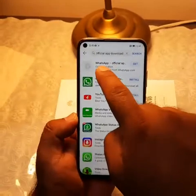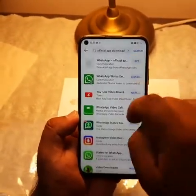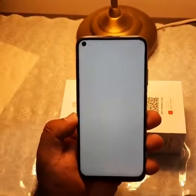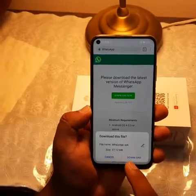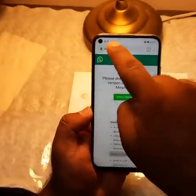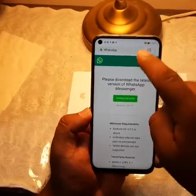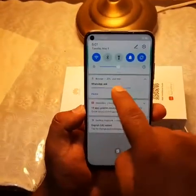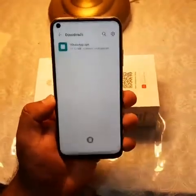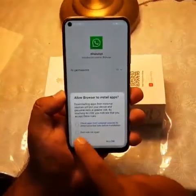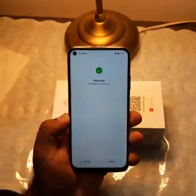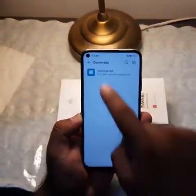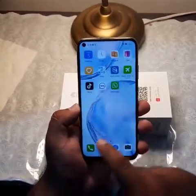In the applications here you will see the WhatsApp official app. Allow, then allow again. Now click update — it will ask to download, click download. The APK file is downloading at the top. Click on the APK file, then click allow and install. Done.